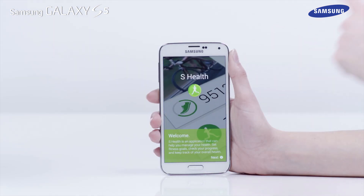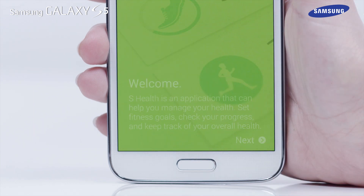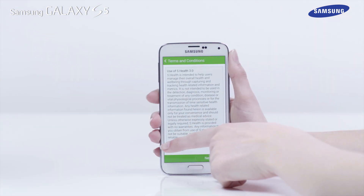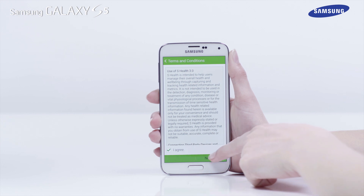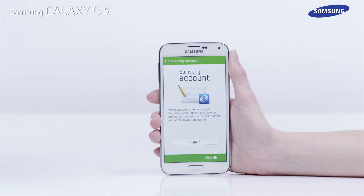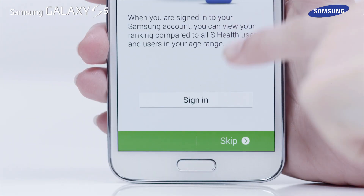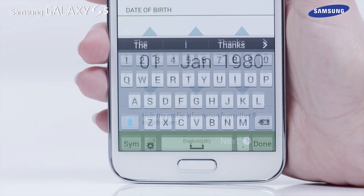Tap Next when the Terms and Conditions screen appears, then tick the box next to I Agree and tap Next. In this example we will skip the sign-in process using your Samsung account details. When the Samsung account screen appears, tap Skip.